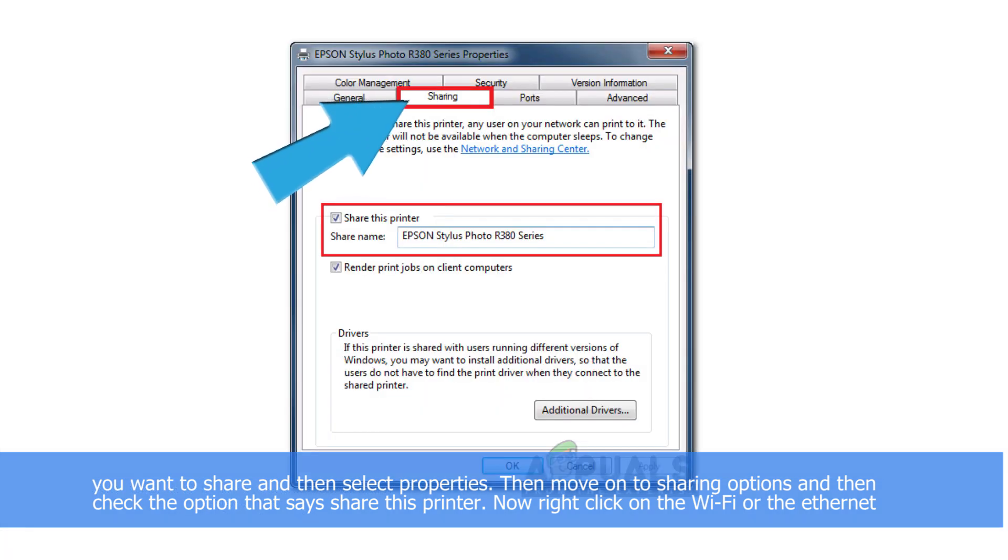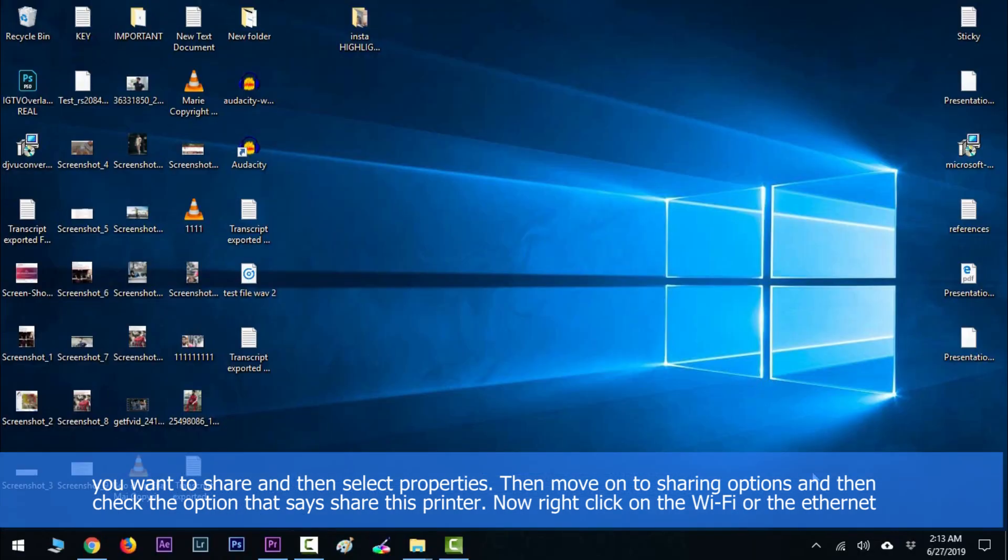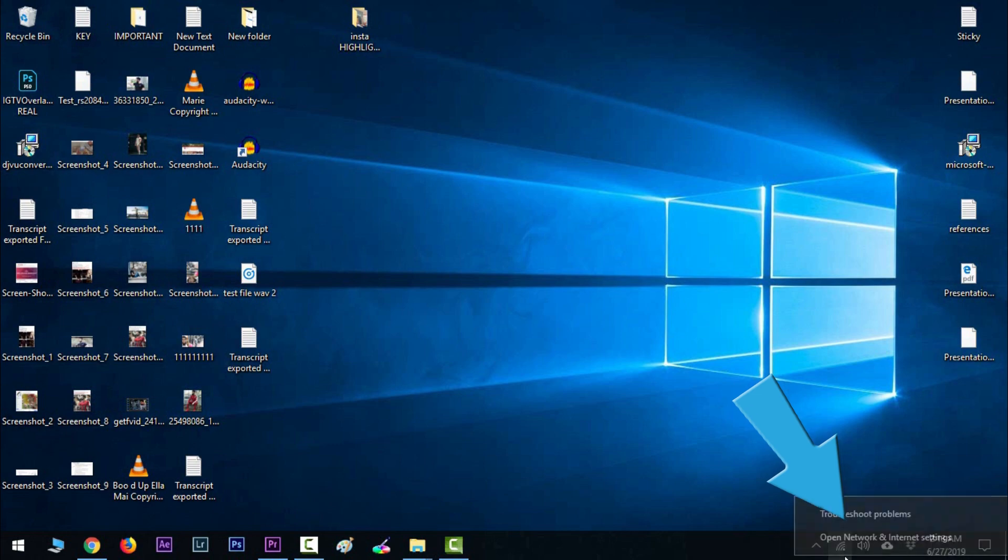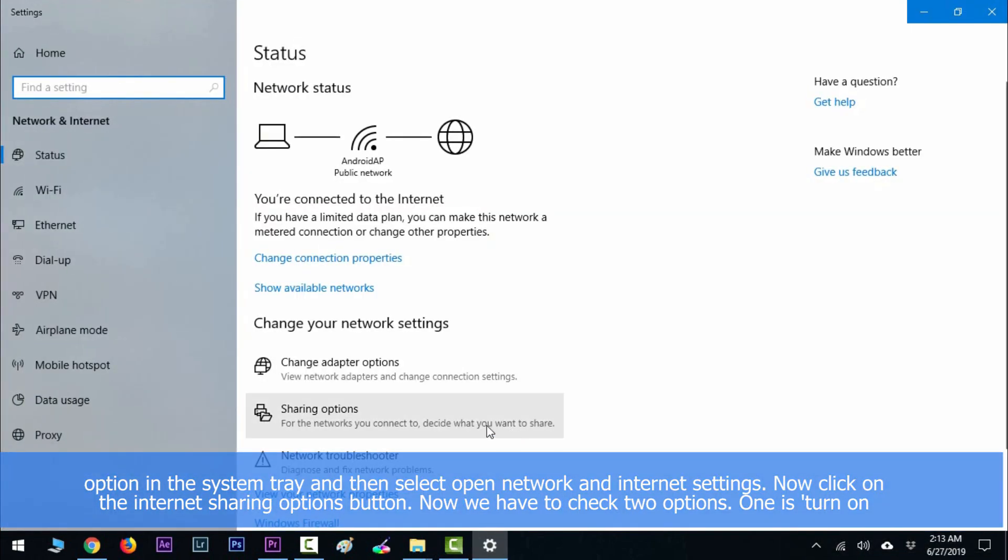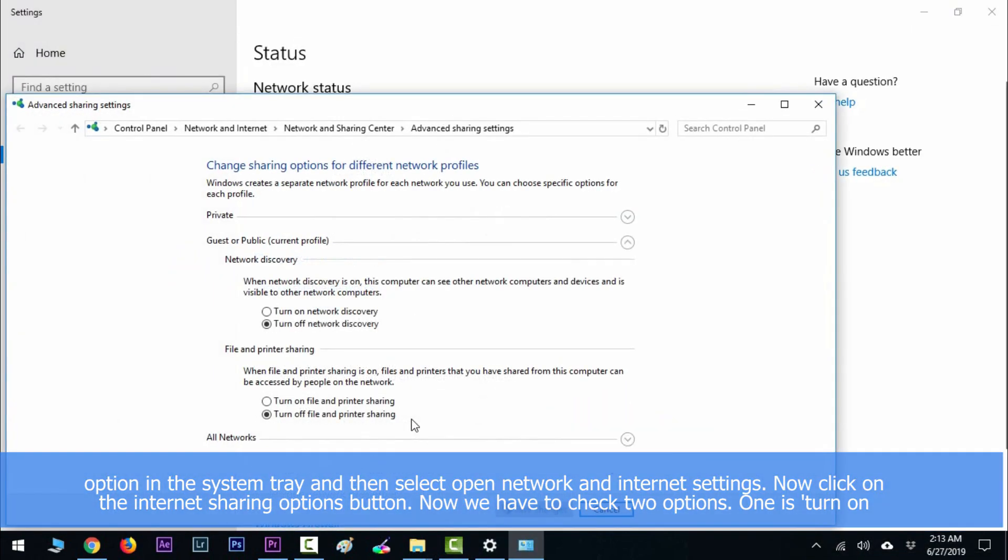Now right click on the Wi-Fi or Ethernet option in the system tray and select open network and internet settings. Click on the sharing options button. Now we have to check two options: one is turn on network discovery, and another is turn on printer and file sharing.